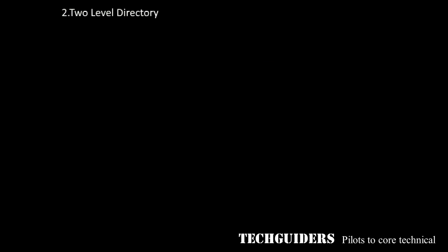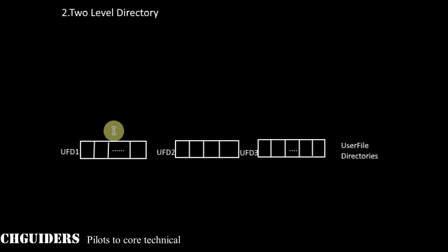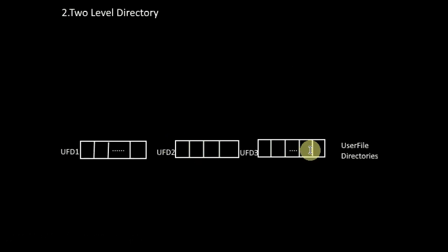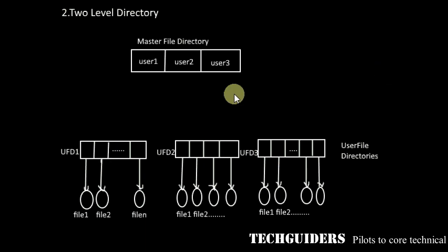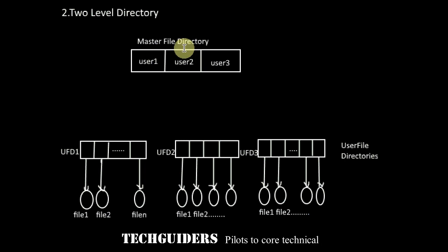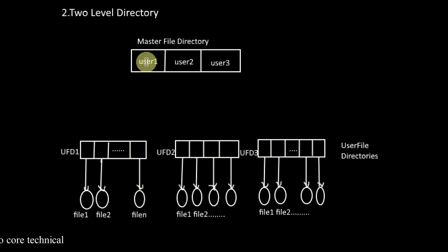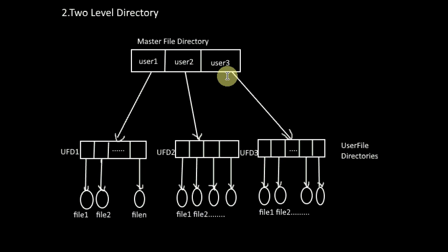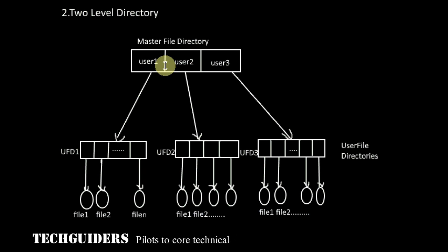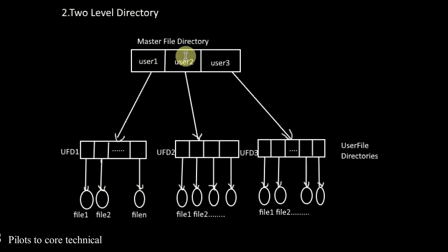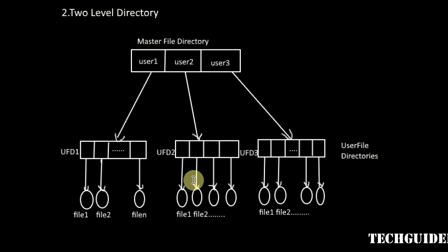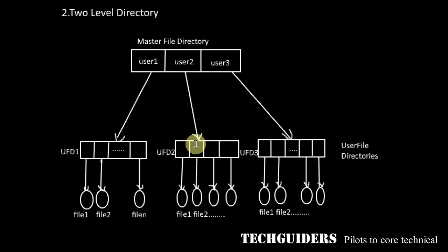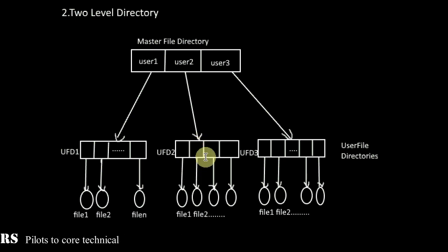Next is the two level directory. Here instead of having a single directory for all the files, each user will be having his own directory called user file directory which contains the list of all the files belonging to that particular user. In addition, there will be a master file directory in which there is an entry for each user or each user file directory. Whenever a user logs in, his name or account number will index into the master file directory to find his entry, and this entry will be pointing to his user file directory listing all his files. Thus all his file operations are confined to the files listed in this user file directory. Whenever the user refers to any particular file, only this directory will be searched.